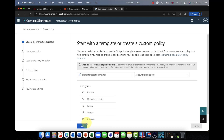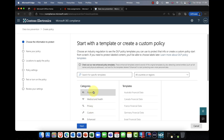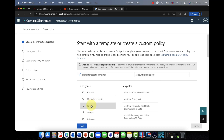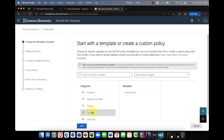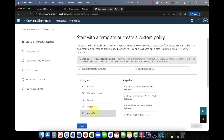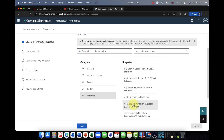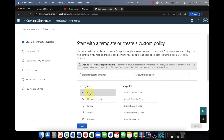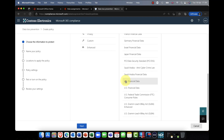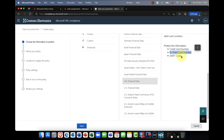I'm going to create a new policy. When you create a policy, you have a choice of different templates: Financial, Medical and Health, Privacy, or you can create your own. You can also customize any of these templates. I'm going to keep it simple — I'll go to Financial, scroll down, and since I'm in the UK, I'll choose UK Financial Data, which monitors credit card numbers, debit card numbers, and SWIFT codes.